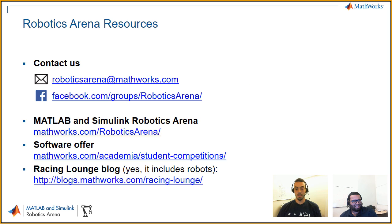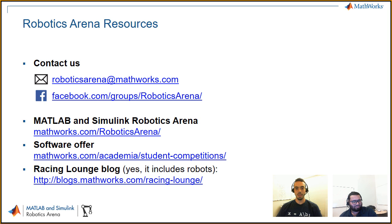Thanks to Connell for running us through how to create ground truth from a video data source. Feel free to reach out via email or Facebook and take a look at the other resources available. Thank you.